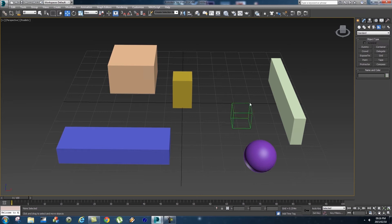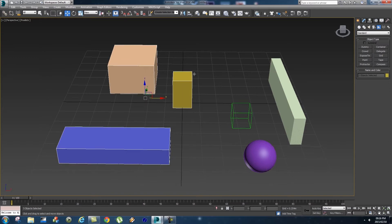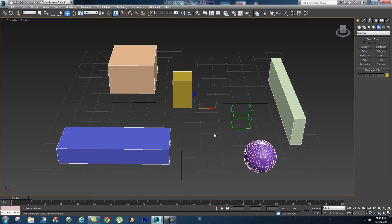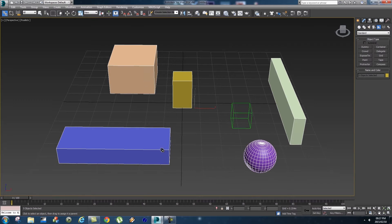What you can do is link objects to this helper. Select some objects, and to add more objects to your selection hold Ctrl on your keyboard and drag to select more objects. Then right here in the corner there's a Select and Link button - you'll see it's like a little chain icon. Click on that and then click on any of the selected objects and drag towards your helper, then release to link.